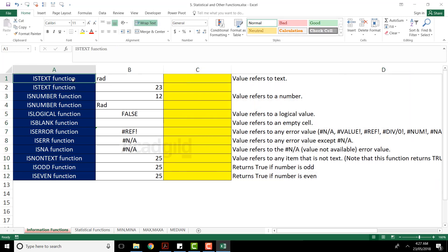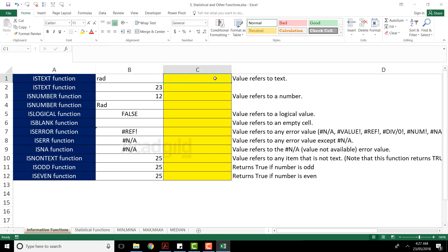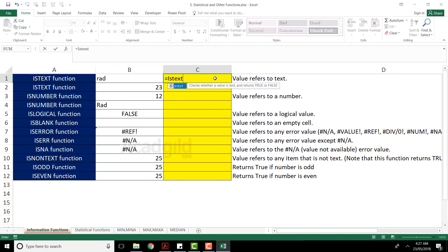Let's see how to work with the first function, ISTEXT. As the name says, ISTEXT will verify whether a particular cell contains text or not. I've purposely written some text here — 'rad' — and I'll type the function: equal to ISTEXT. When you type it, you'll get a suggestion and you can press the Tab key.